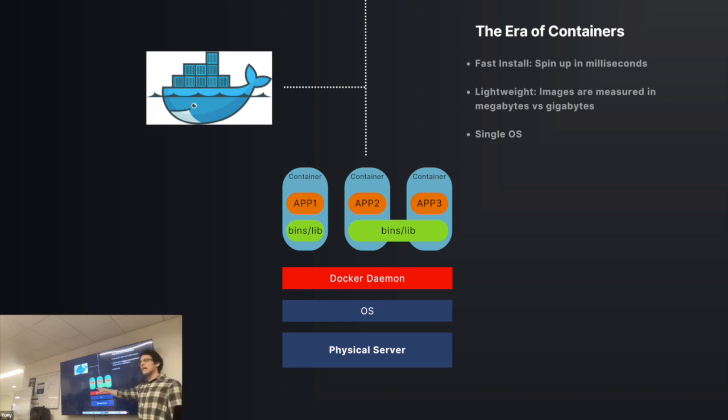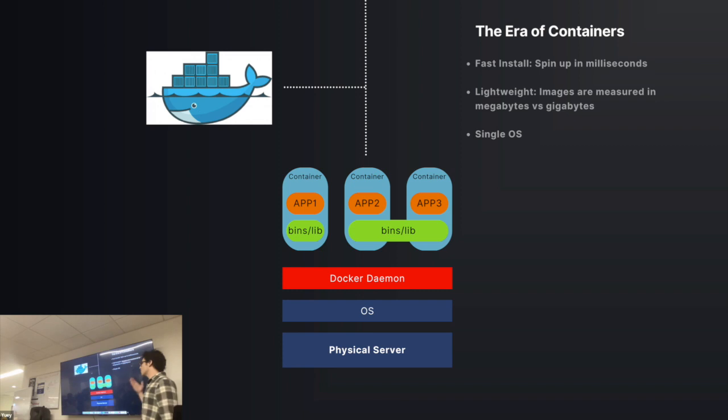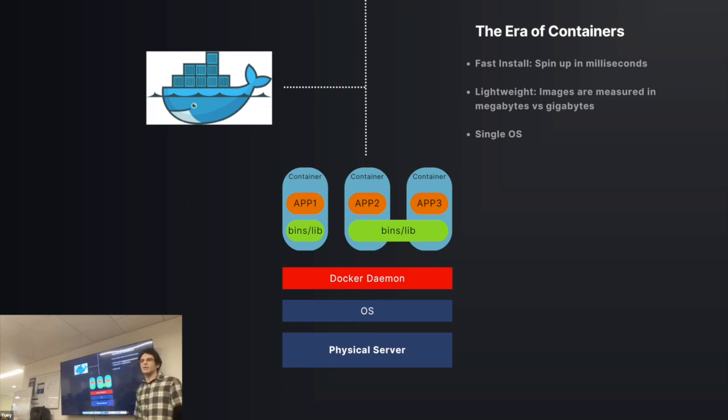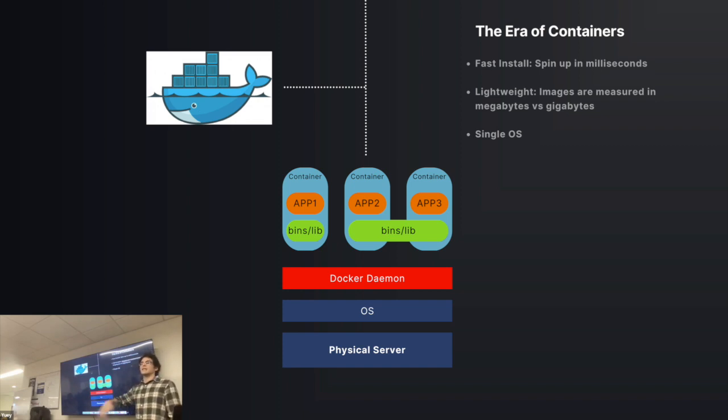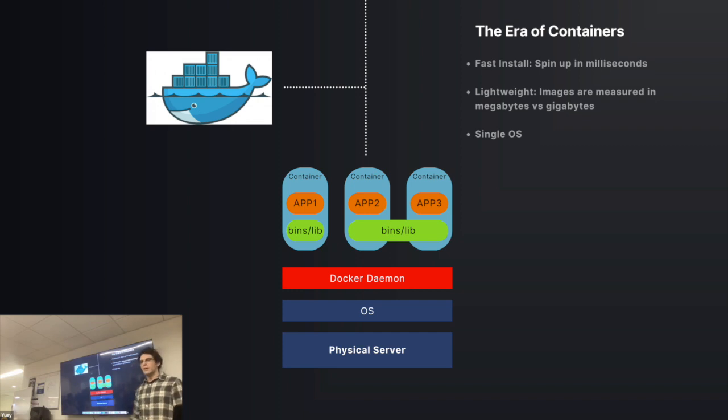Notice we don't have the OS anymore. These containers also need their own engine to run them. So when you put in a command like Docker run, the Docker daemon, this engine layer can make sure that container is spun up and run.